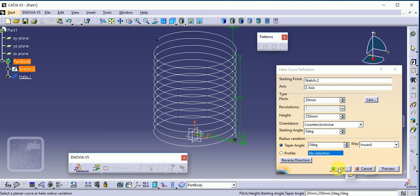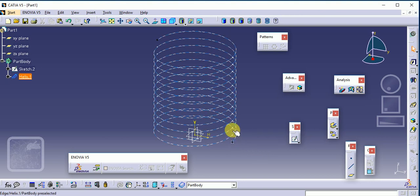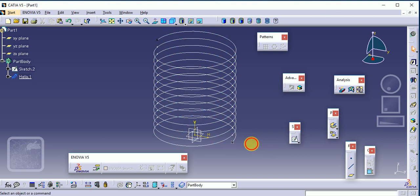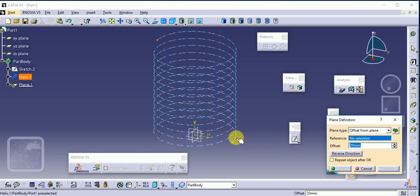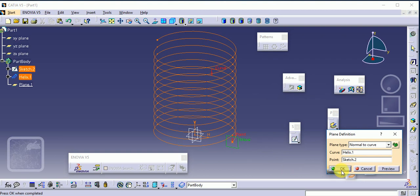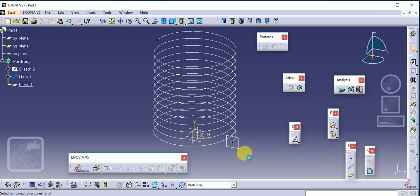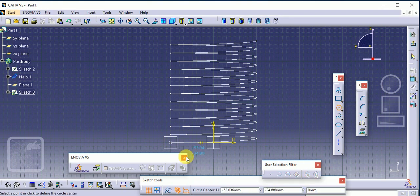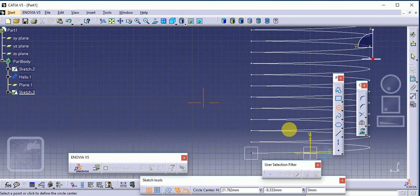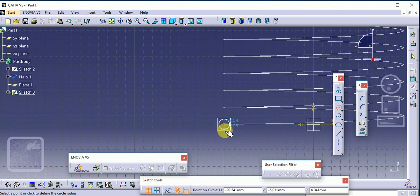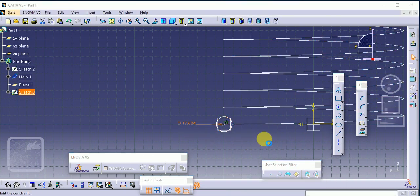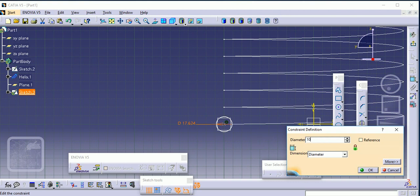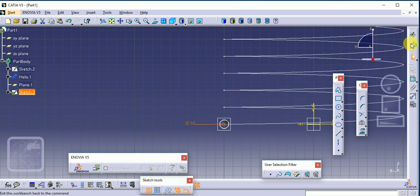Now we have to create a simple profile on this helix. So create a plane, select this profile and select this point. Make your sketch a simple circle. Give the dimensions to that circle, suppose 10. Then exit.